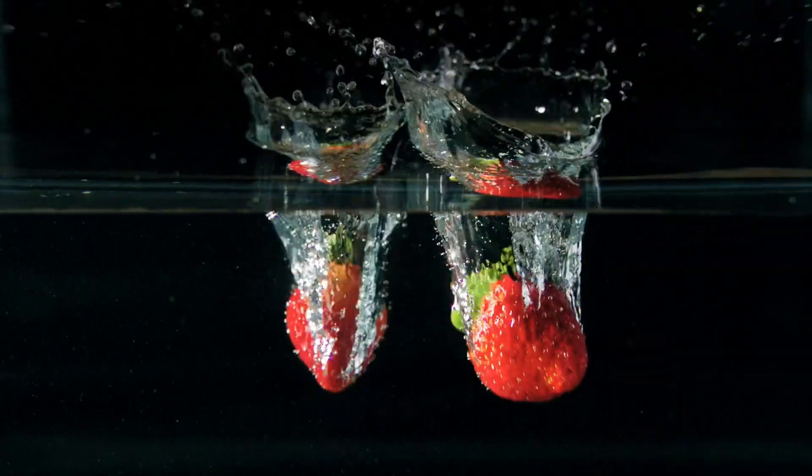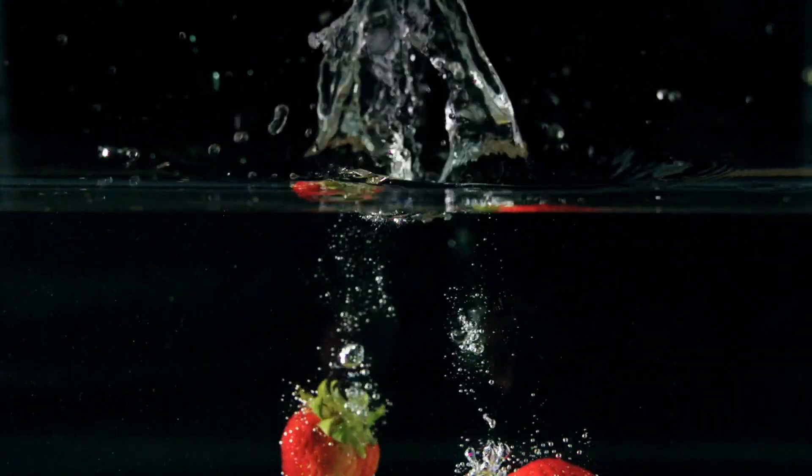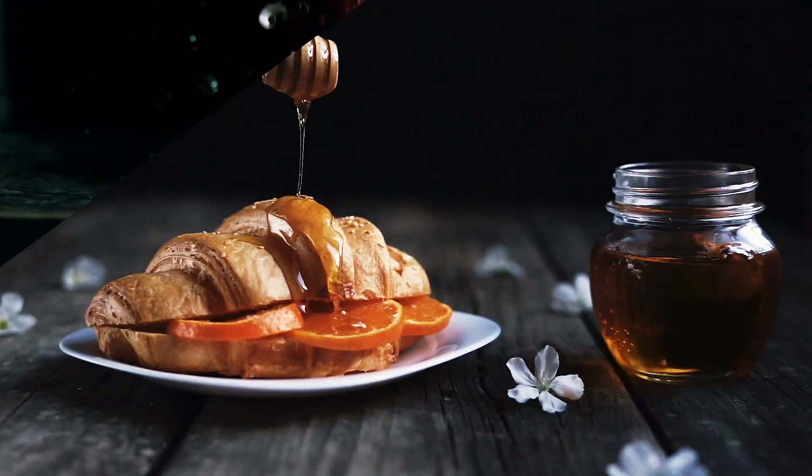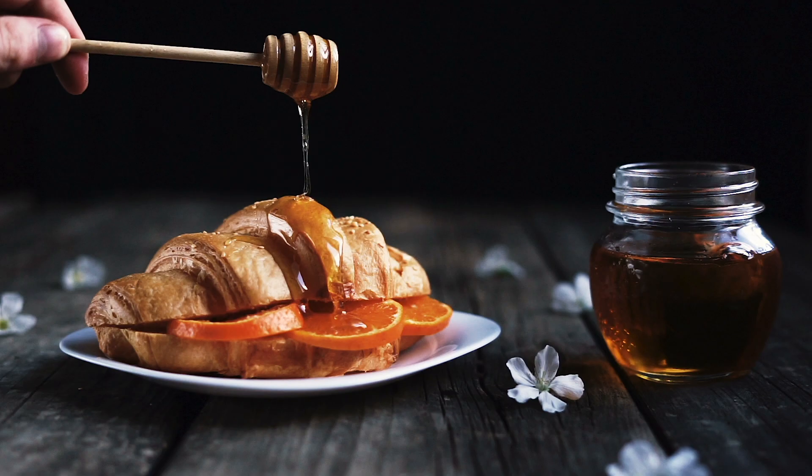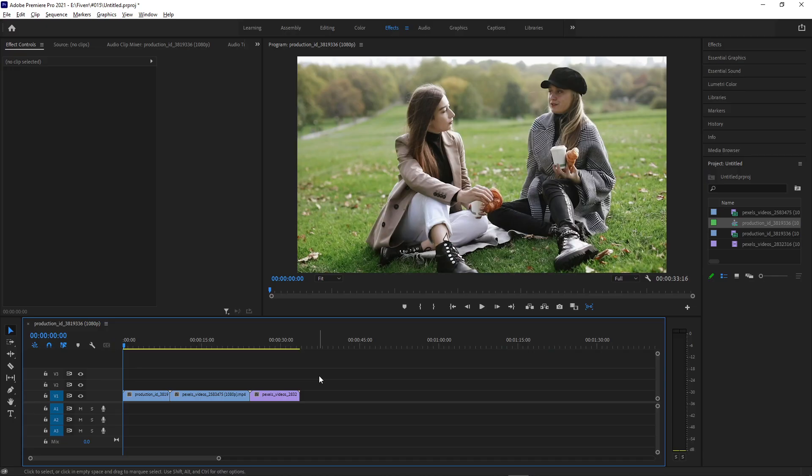In this video, I'm going to show you how to create these fun crop and split transitions in Adobe Premiere Pro. I've got a couple of example clips on the timeline.